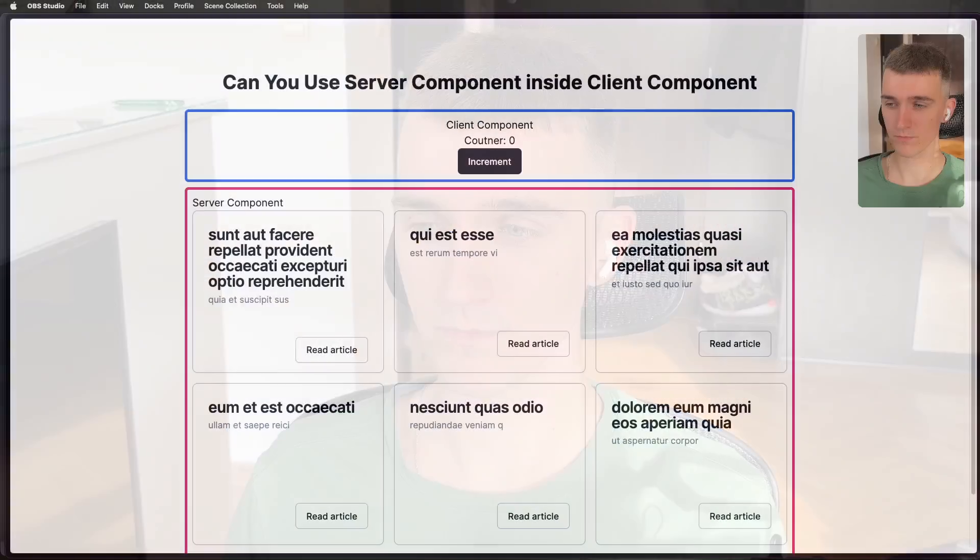Next.js app router and server components are still the thing that many people can't really wrap their hands around. So I decided to create a video and answer one of the most asked questions on my first video, which is can you really use server component inside client component or right off the bat they are considered client component. So let me show you a demo.